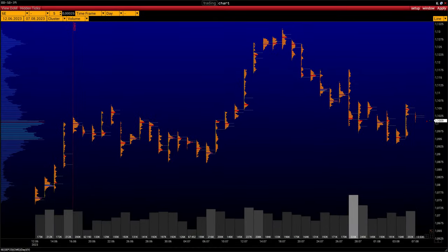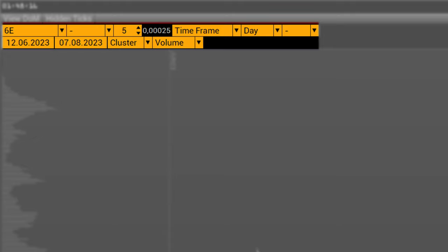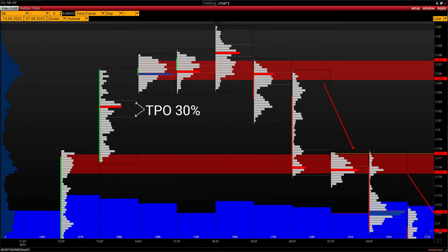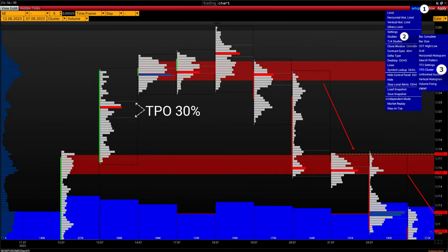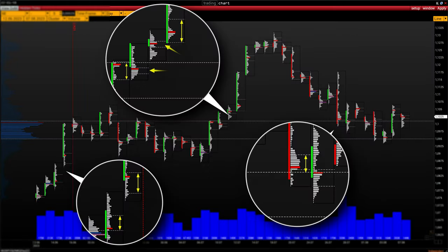Let's set the necessary levels for the period of the current contract. Open the daily chart and repeat the settings of the upper part of the chart: start and end date, price scale, time frame, chart type — cluster volume. Now enable the display of TPO 30% for each bar so you can see the volume core of each day. The sequence is: Setup → Studies → TPO cluster → cluster size 30%. In each bar, two lines highlight the area of the day time frame core. Here is an example of how the chart should look.